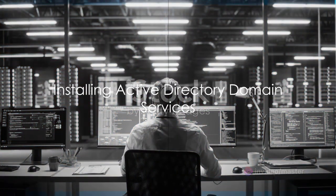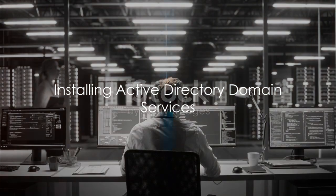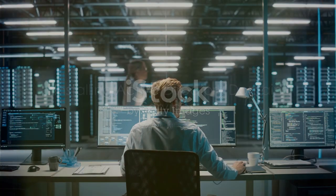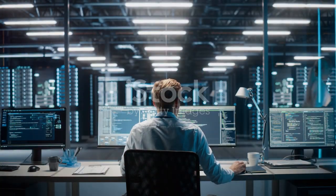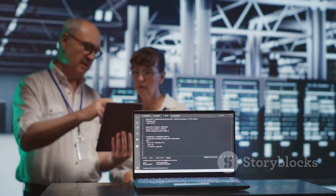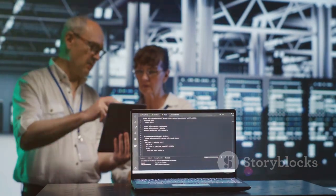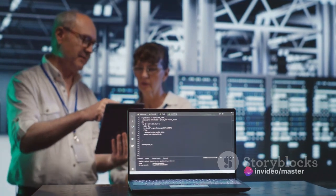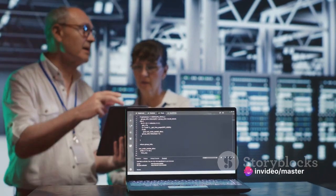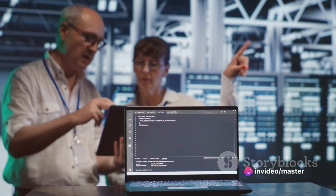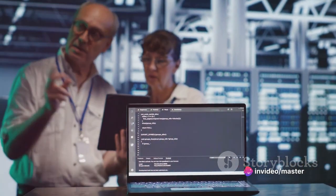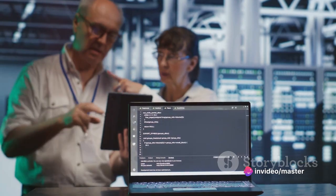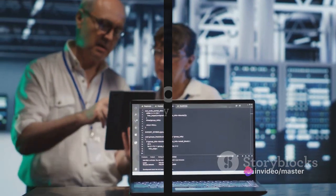After the network settings are in place, it's time to install Active Directory Domain Services, or ADDS. This is done through the Server Manager by selecting Add Roles and Features, checking Active Directory Domain Services, and following the wizard's prompts.